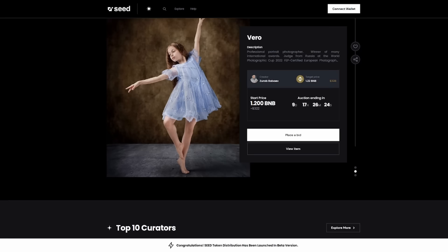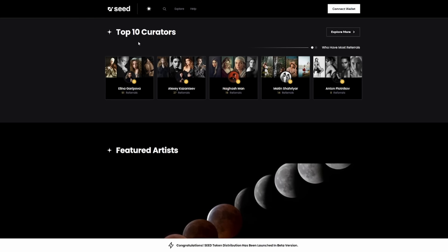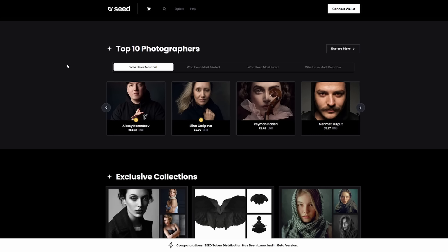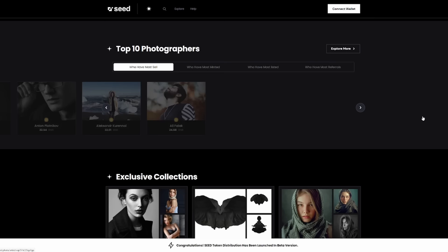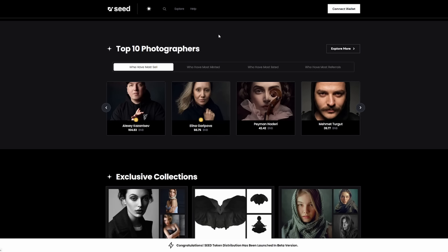They have top 10 creators. You can see there's 51 referrals, 27 referrals, a lot of people referring others in, which makes you part of the top 10. You can also see more about the top 10 photographers who are actually creating these artworks. One has 34 BNB, another 32 BNB, another 32 BNB, and this person 24 BNB. They've had a lot of success. This one is up 104 BNB since they started with seed.photo.